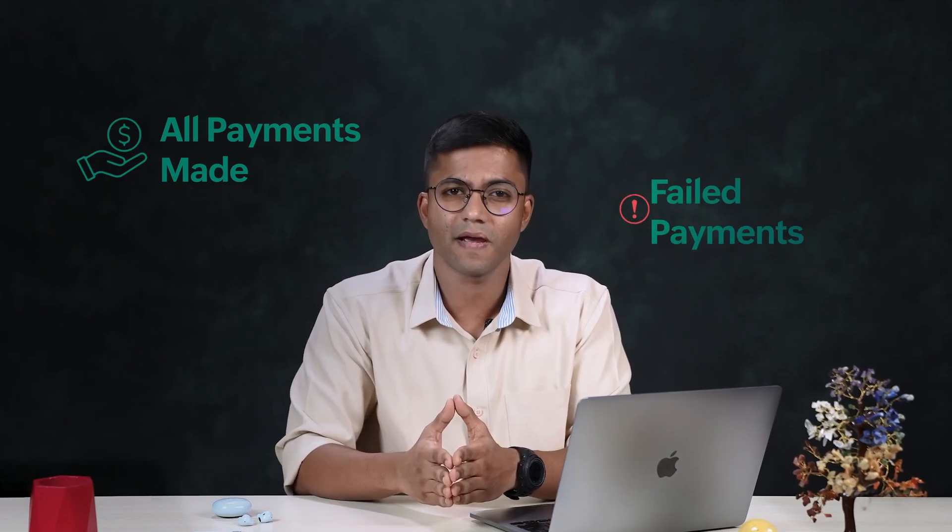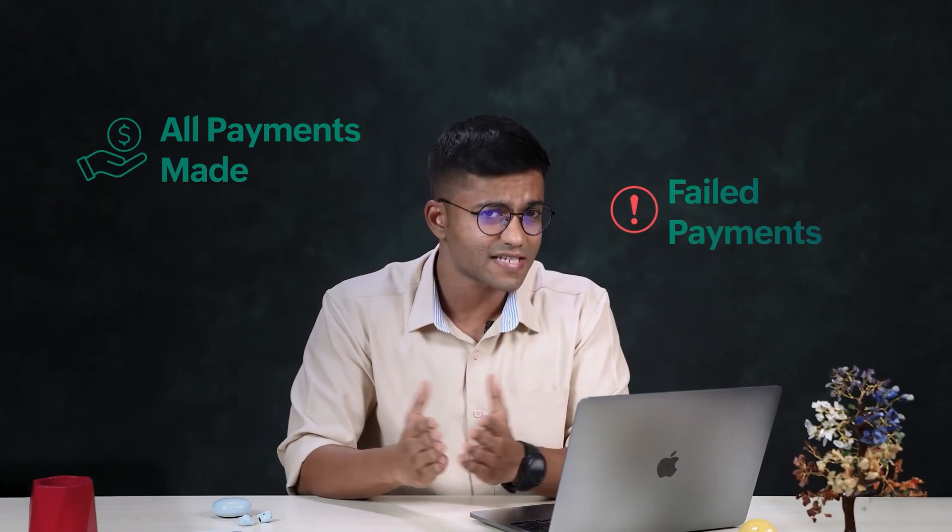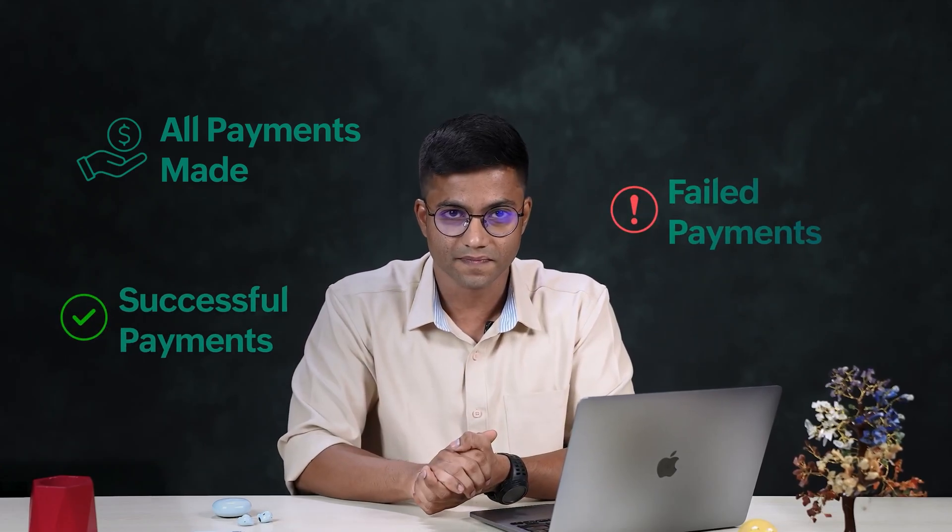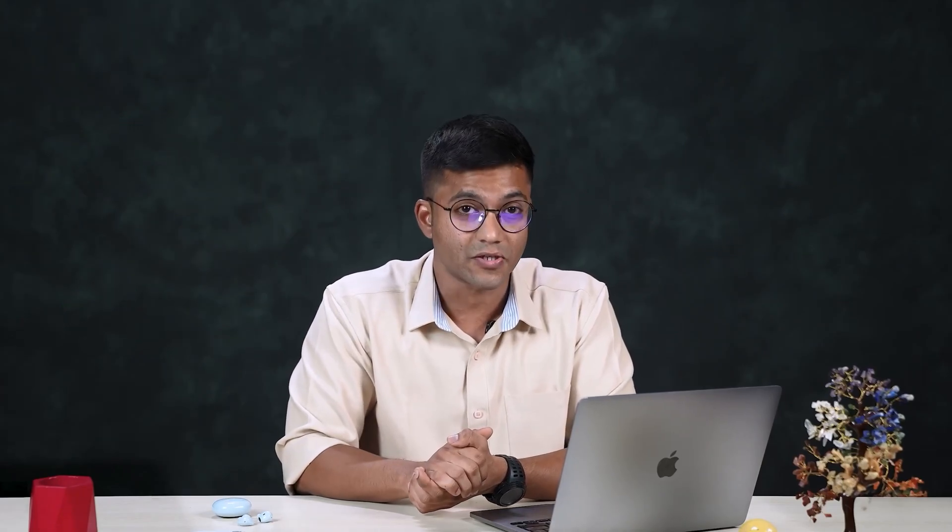To keep track of the payment status, you can create a dashboard component. With this, you can generate various types of reports based on your needs, such as for all payments made, failed payments, successful payments, and whatnot. For now, let us create a payment details report.